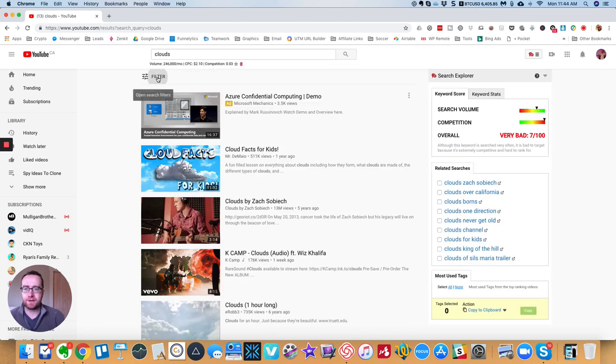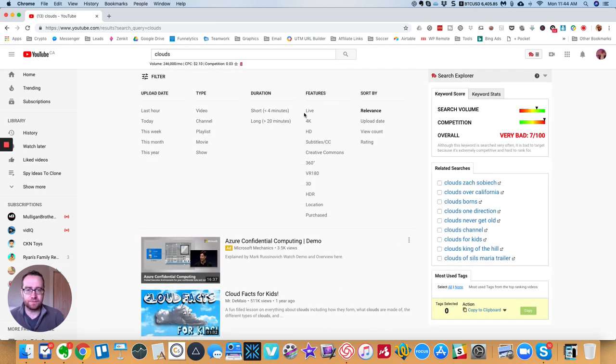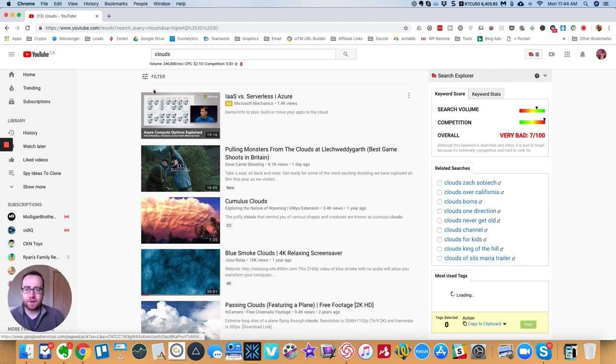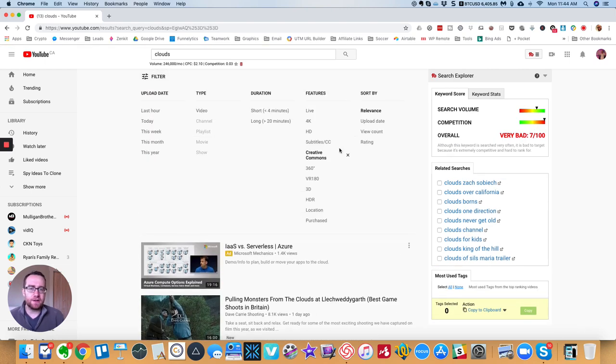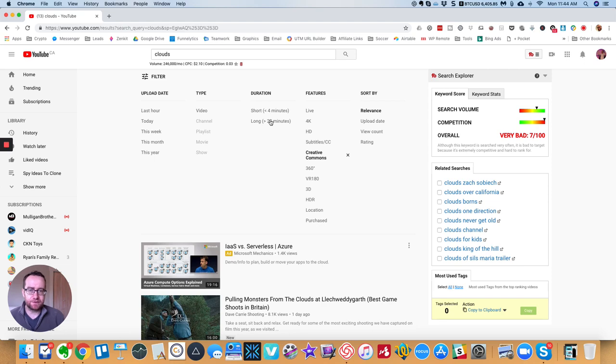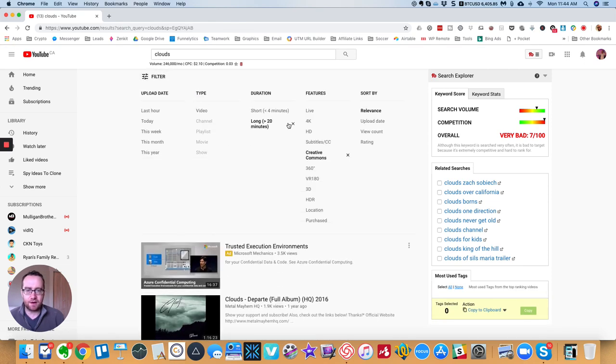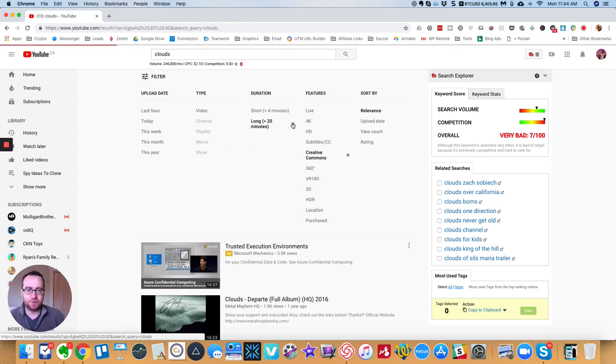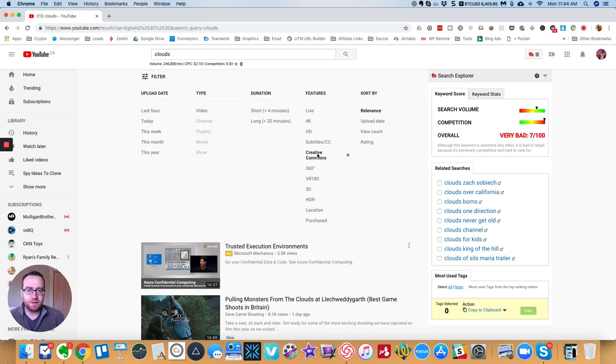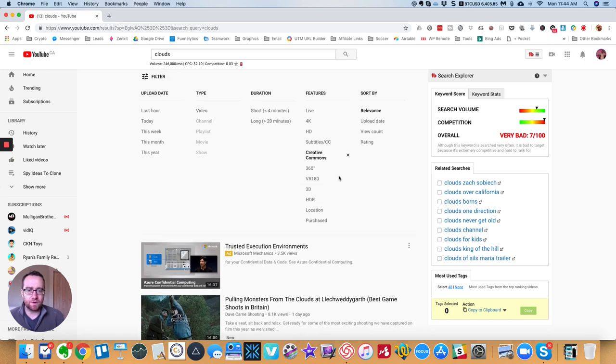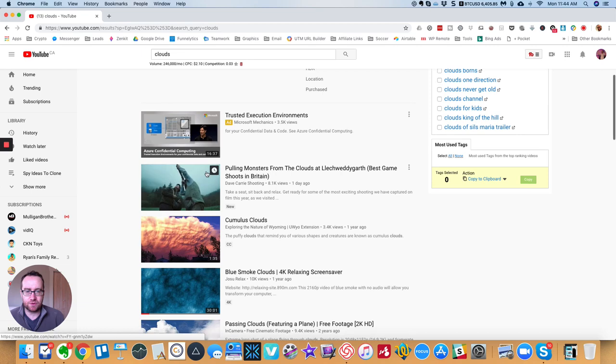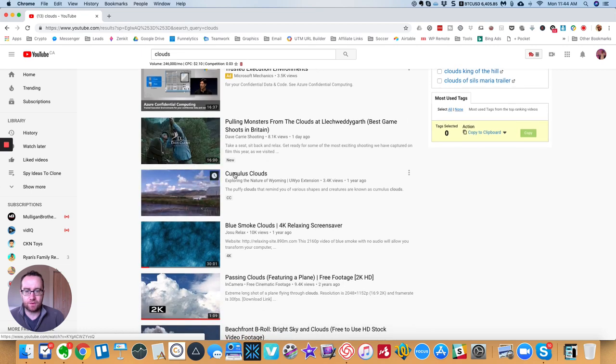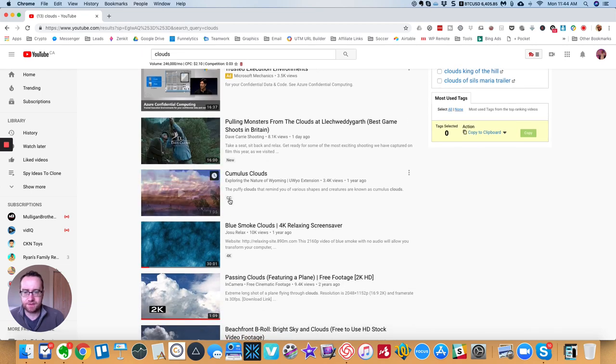And then what you can do is you want to filter and you want to filter for Creative Commons. Now you can overlay these and have different filters, you can have long videos that have Creative Commons or just short videos that have Creative Commons. But basically, once this is checked, this is only going to show you videos that have Creative Commons.